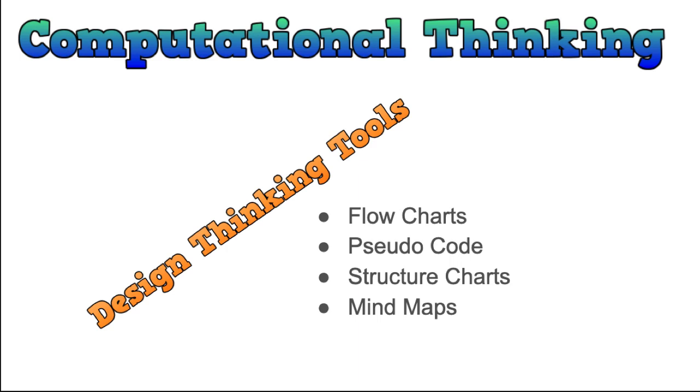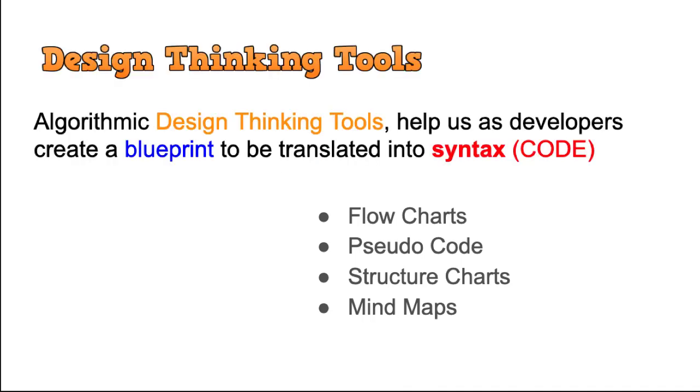And we have some design thinking tools that will help us do this. There are four main ones that I'll be looking at: flowcharts, pseudocode, structure charts, and mind maps. These are four design thinking tools. They're not the only tools that are used in industry, but they're the four that I use in my classroom and I teach my students, and I use with new programmers. So design thinking tools are basic algorithmic design thinking tools.